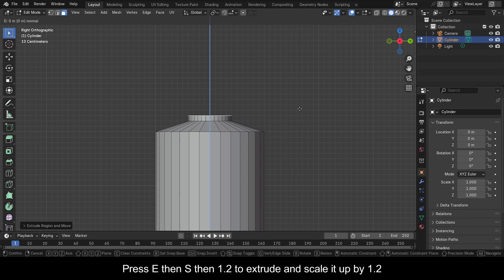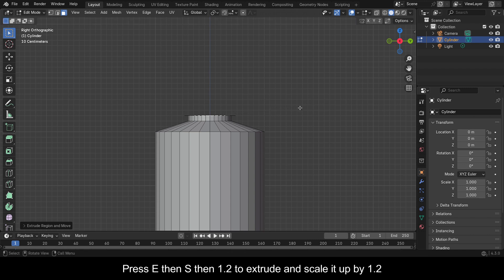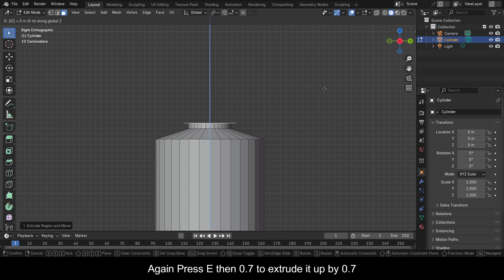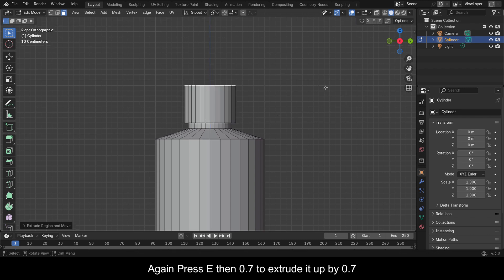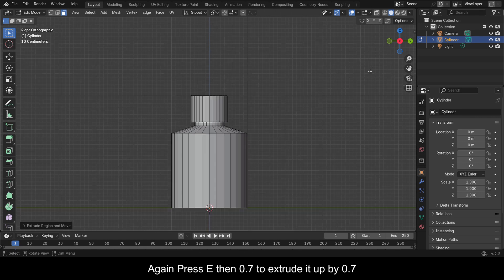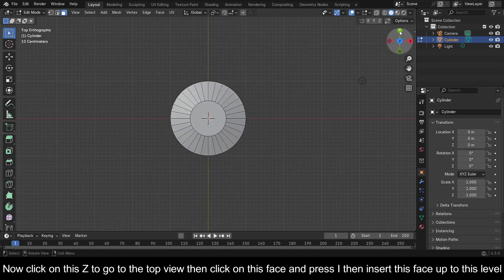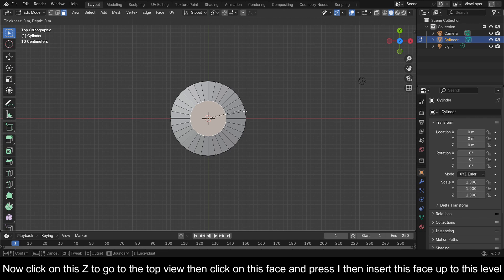Press E then 0.1 to extrude it up by 0.1. Press E then S then 1.2 to extrude and scale it up by 1.2. Again press E then 0.7 to extrude it up by 0.7. Now click on Z to go to the top view, then click on this face and press I to insert it up to this level.